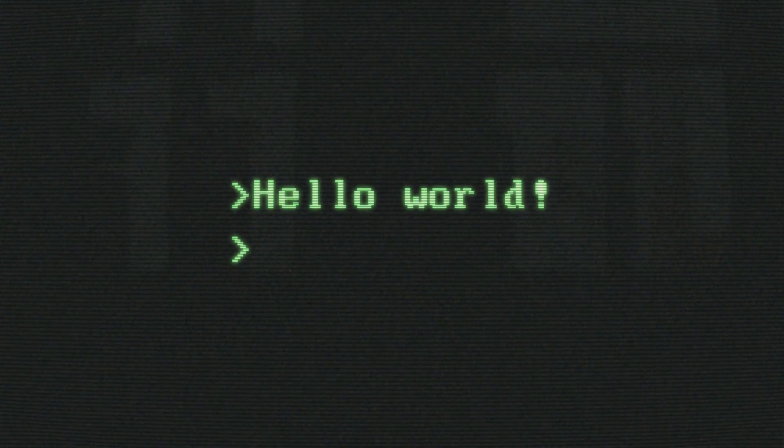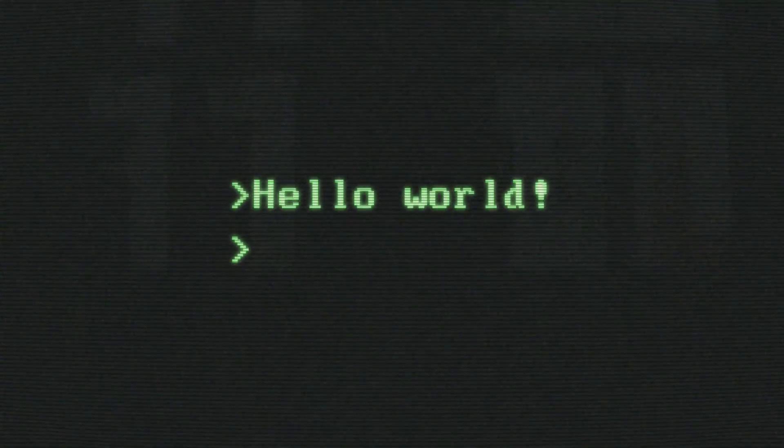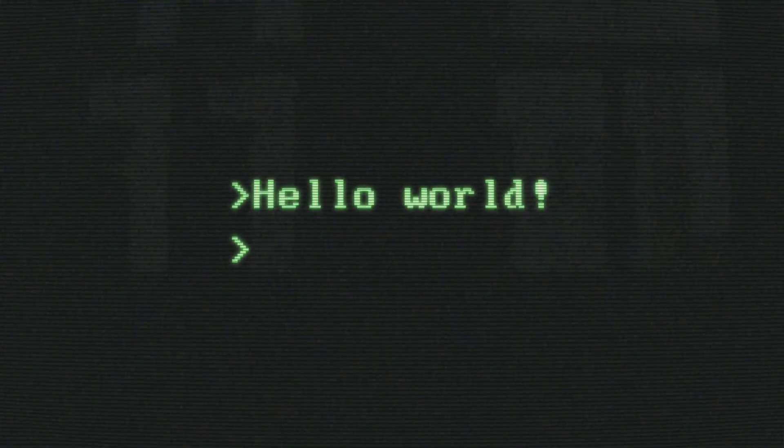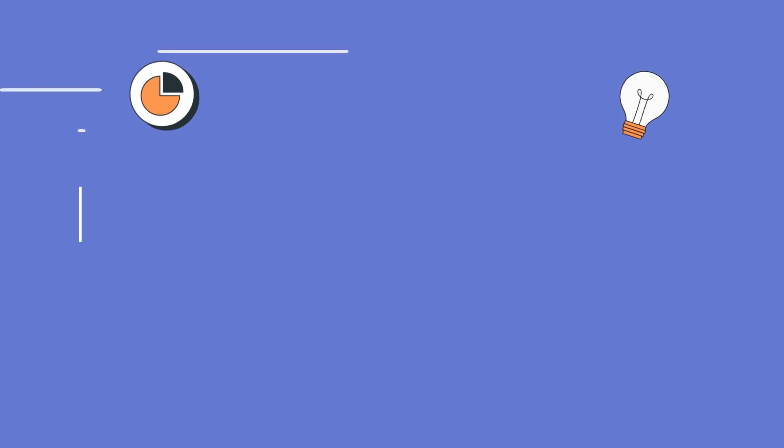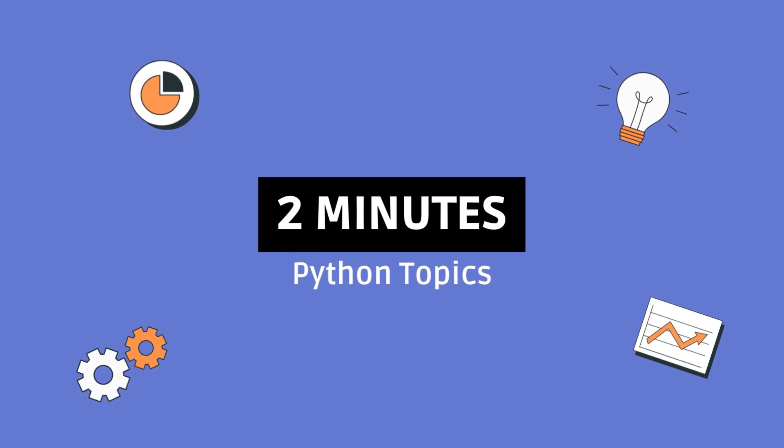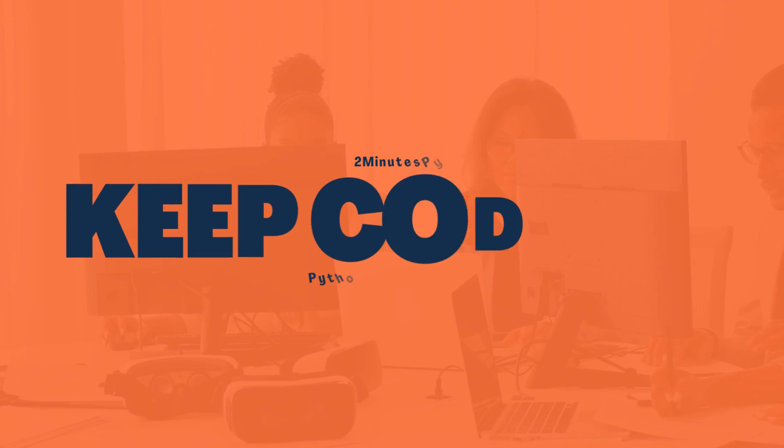So, in simple terms, __init__.py is like the starting line for your Python project. Thanks for tuning in, that's all for now, and as always, keep coding.